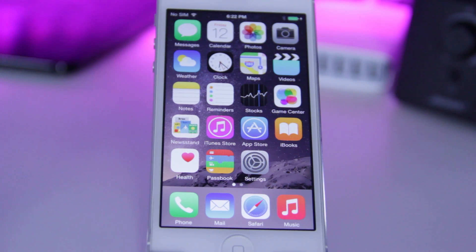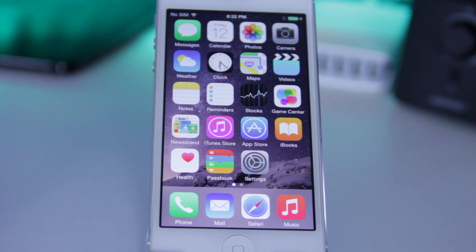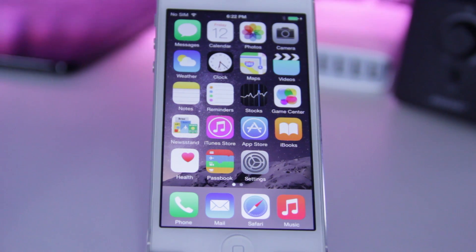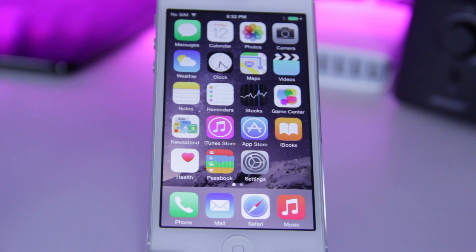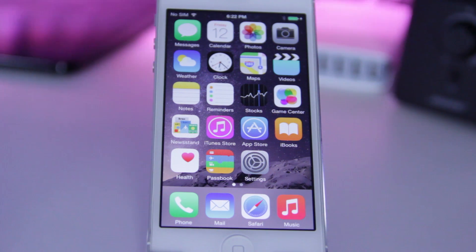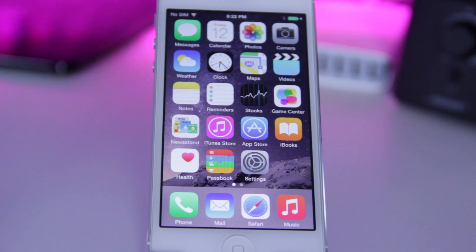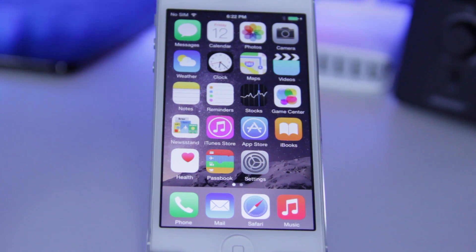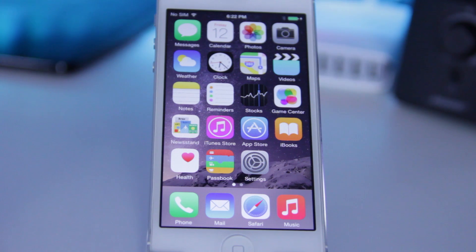iPhone 4S through 6 Plus, iPod Touch 5th Generation, iPad 3 and 4, iPad Air 1 and 2, and all iPad Minis. Also, at the time of this video, this is only available for Windows.